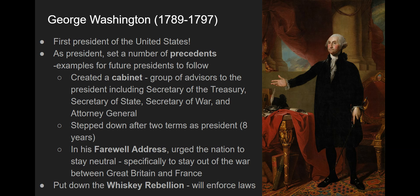The third most significant precedent he set was his farewell address, which urged the nation to stay neutral — specifically to stay out of the war between Great Britain and France. In this document he goes over a variety of things, including recommending that the North and South get along despite their economic differences, warning against the dangers of political parties — what he calls factions — and urging the country to stay isolated.